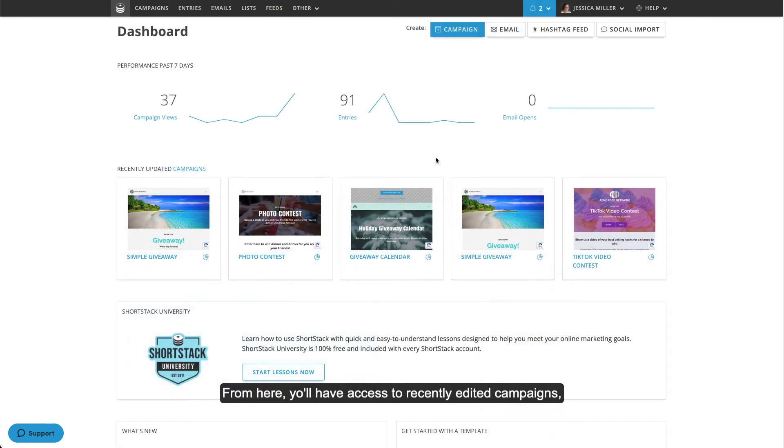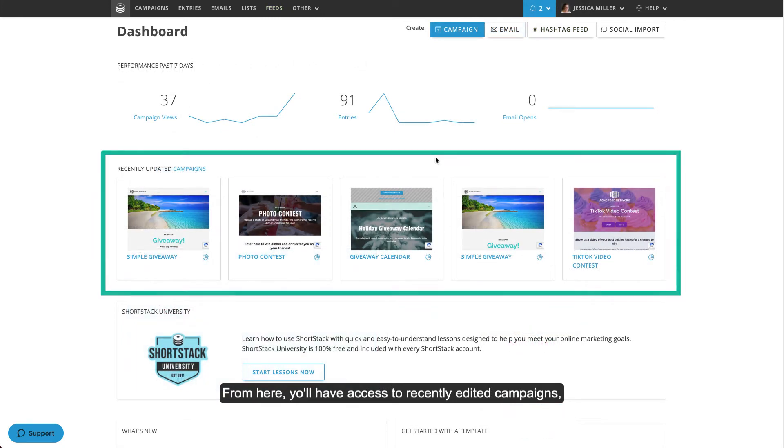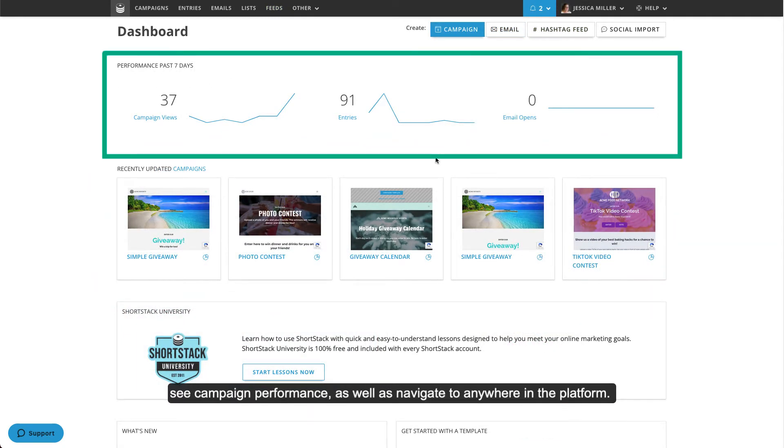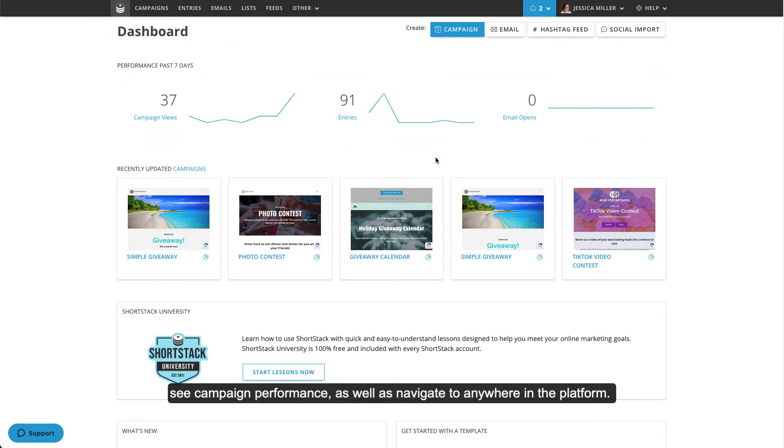From here, you'll have access to recently edited campaigns, see campaign performance, as well as navigate to anywhere in the platform.